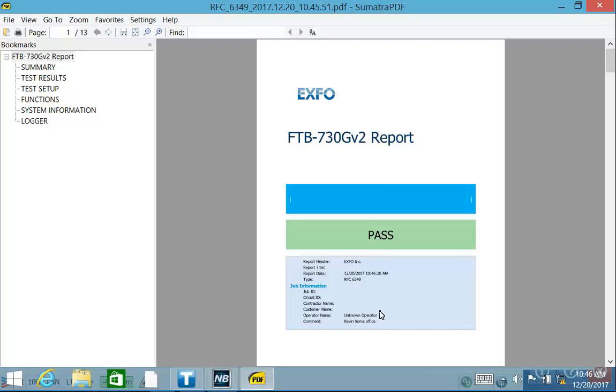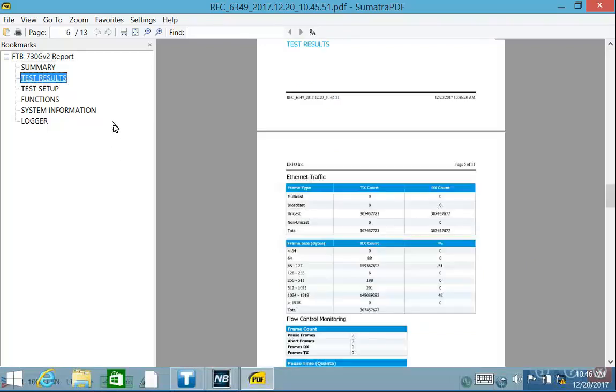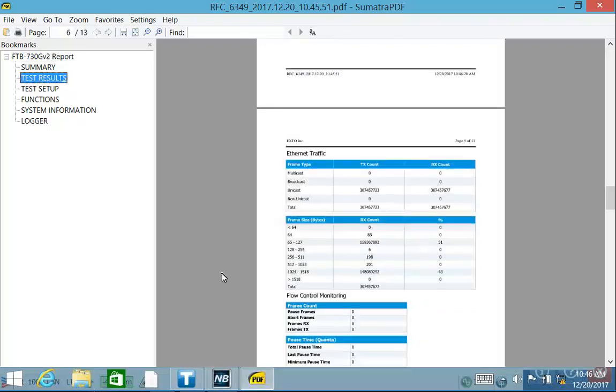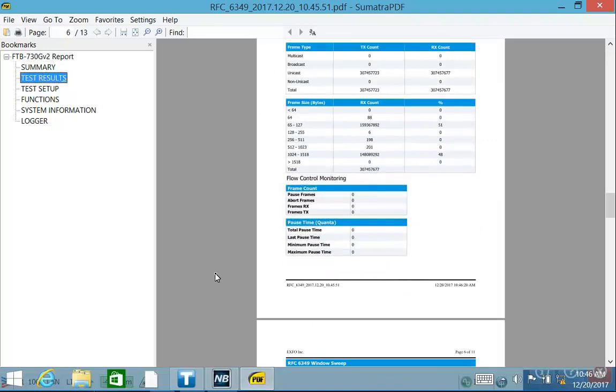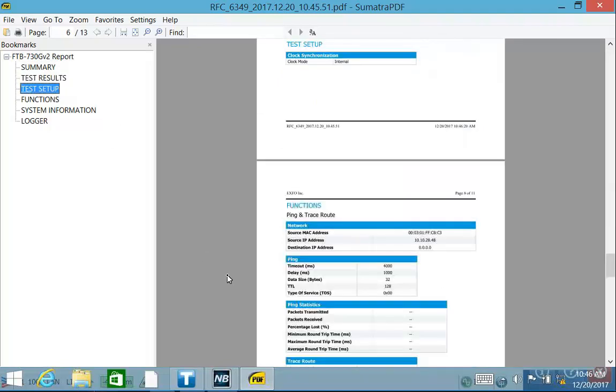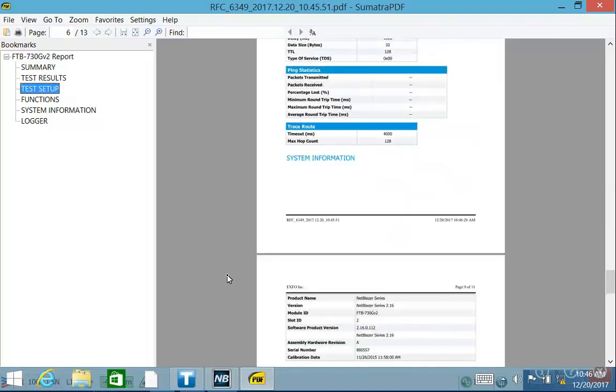This is what it looks like here. This particular one's about 13 pages. You can look at the test summary, the test results, the setup, the whole works. It's in here. This is the actual report itself. It is in a PDF.